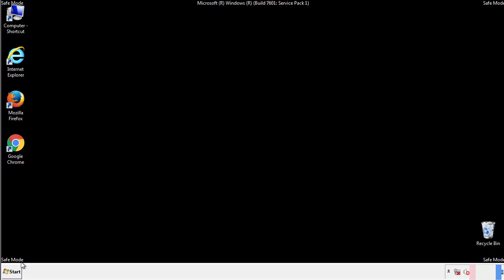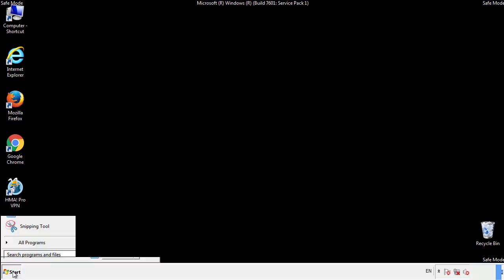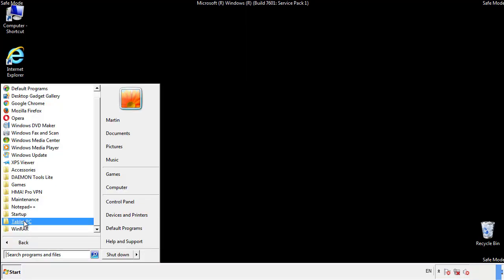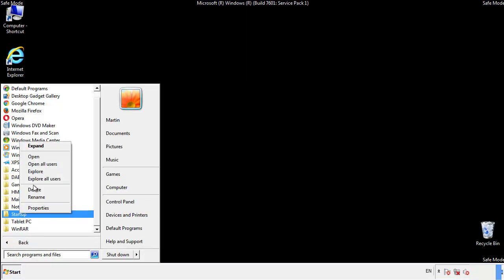Now we want to check for any suspicious files in our startup folder and delete them afterwards.